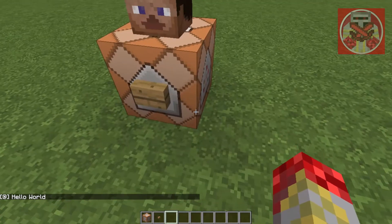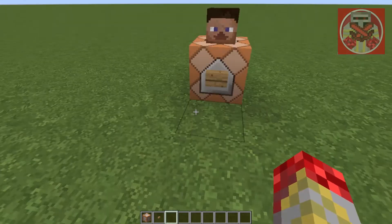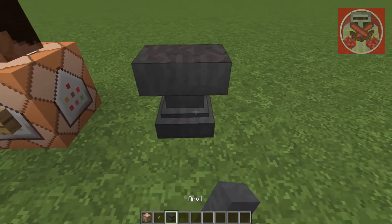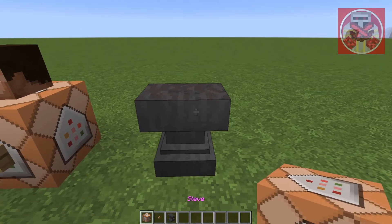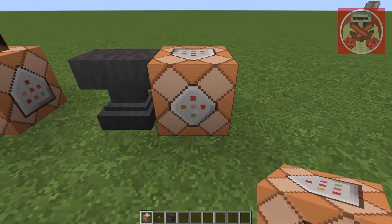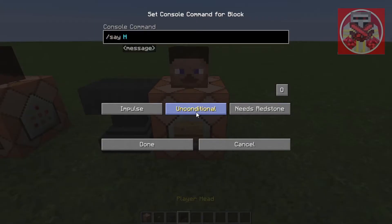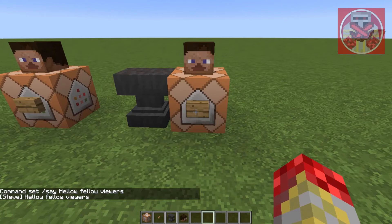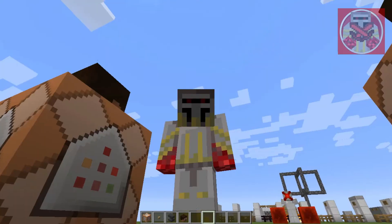Now I'm going to show you how you actually give the command block a name. We're going to get an anvil, put the command block in, and change the name to 'Steve.' As you can see, the command block's name is now Steve. So when we do slash say hello fellow viewers and press done, we get Steve saying hello fellow viewers. That's pretty much how you give a command block a name and get it to talk.